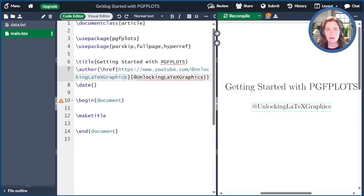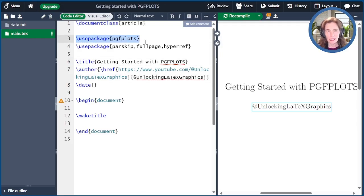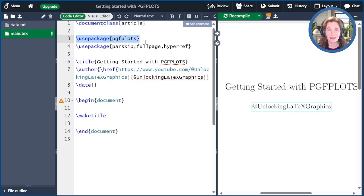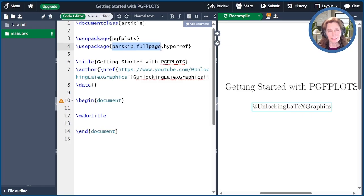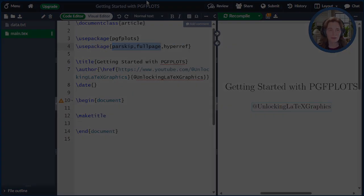I set things up in advance for us at Overleaf.com. So here's our basic document. The package PGF Plots is essential. Notice that I don't have to use package TikZ anymore because TikZ is included automatically with PGF Plots. The parskip and full page packages are just to make things look nice, and the hyperref package so that I can link back to the YouTube channel and the author name.